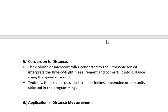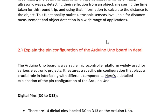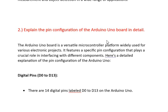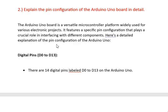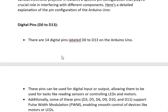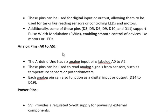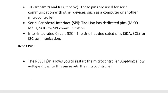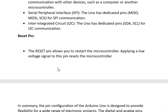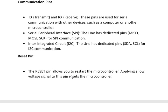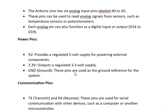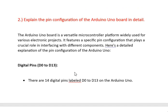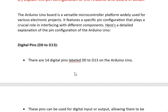The next question from this unit is: explain the pin configuration of the Arduino UNO board in detail. You can discuss the digital pins, analog pins, power pins, communication pins, and reset pins. These are all the pins you can discuss. I have provided demo answers — you can go through these answers if you want to score better.